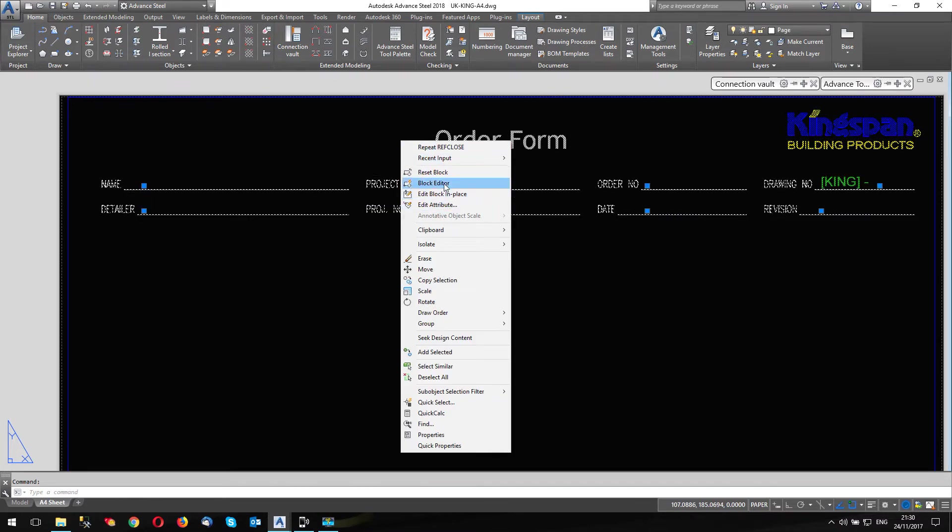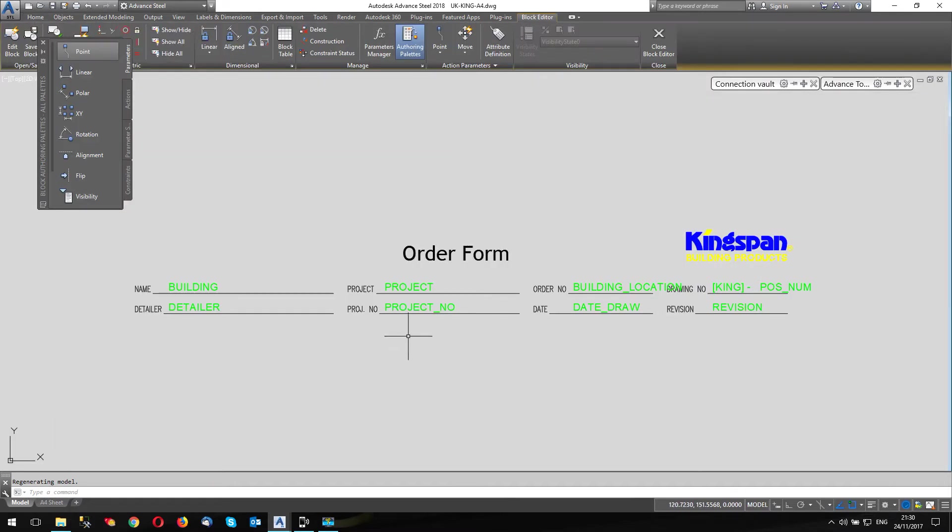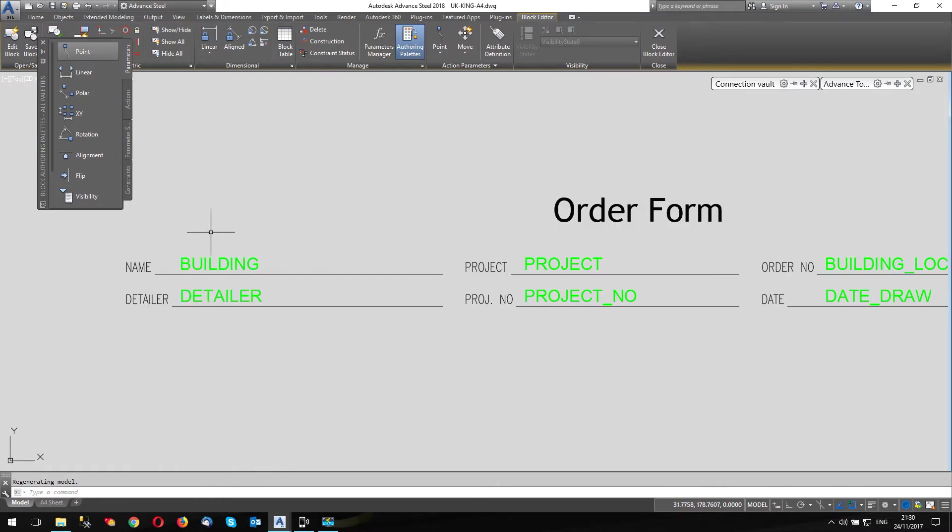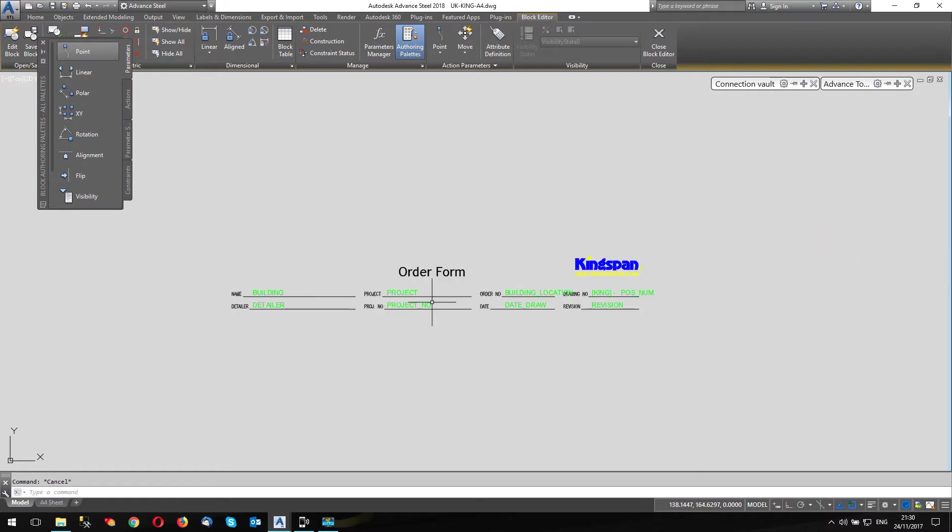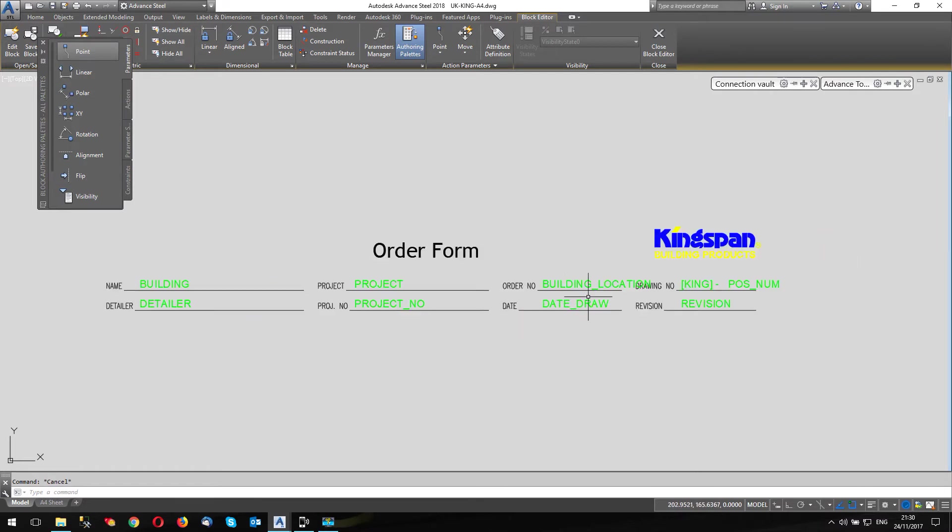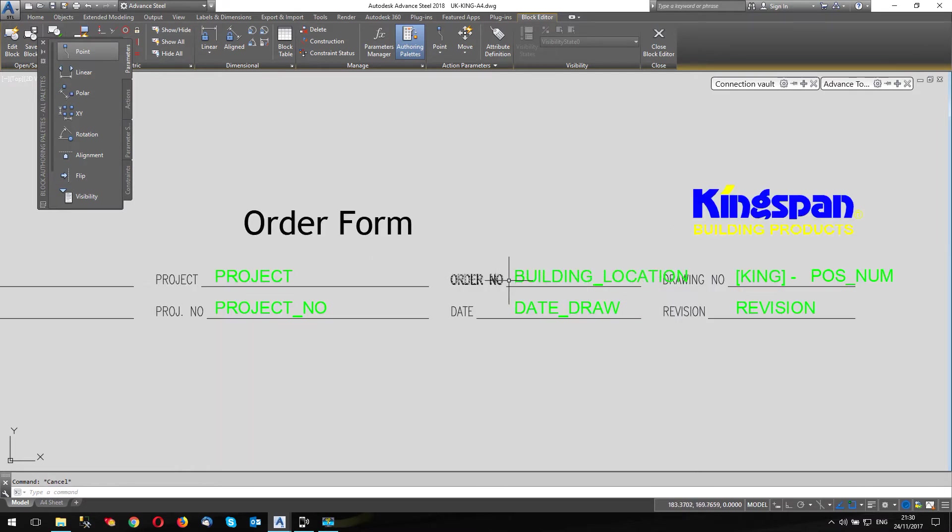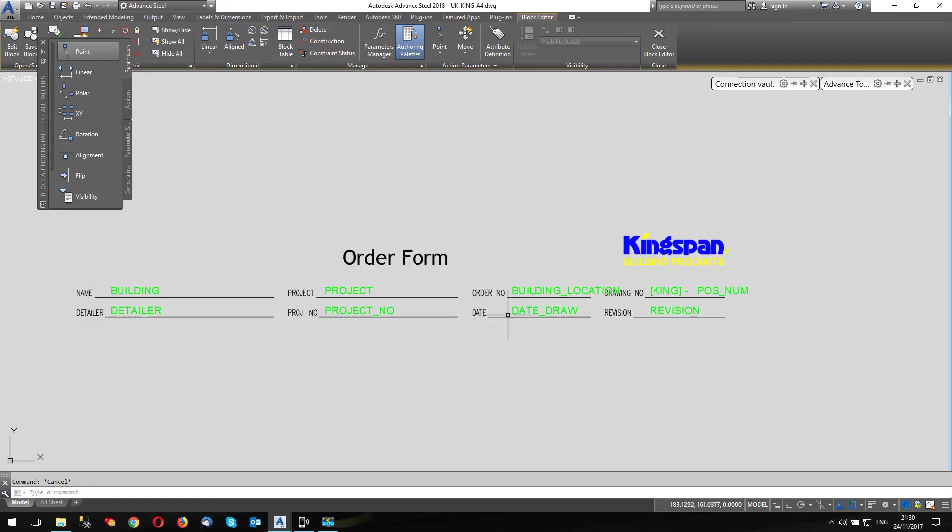Okay, let's have a look in here. And again, I can block edit or block edit in place. It doesn't matter either one. Let's go block editor this time. And you can see that the attribute here says building, name, building. And the attribute used here under order number is building location. Remember those building and building location.